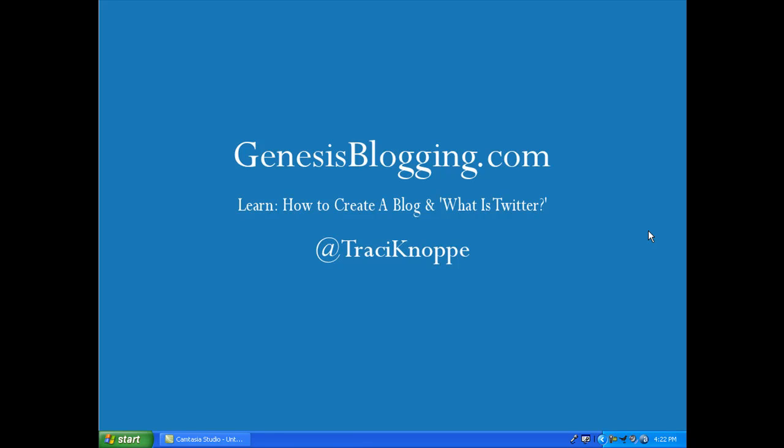Hi, this is Tracy at GenesisBlogging.com and this is a quick tutorial on TweetDeck and Twitter API limits. I've noticed a lot of people questioning what is the Twitter API and why do I keep getting the rate limit exceeded notice. This tutorial is going to show you how you can hopefully avoid that.